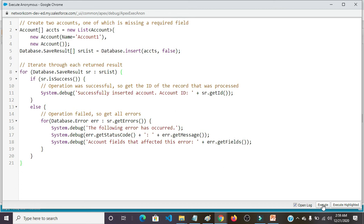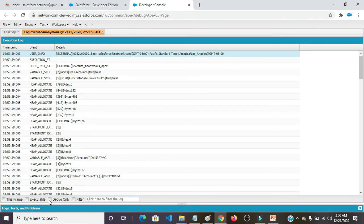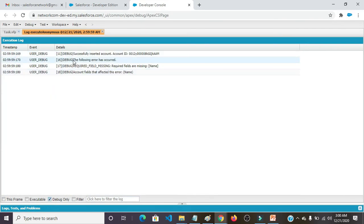Clicking on execute button. Click on debug. Here we are getting the message: Successfully inserted Account. Account.id is this one.